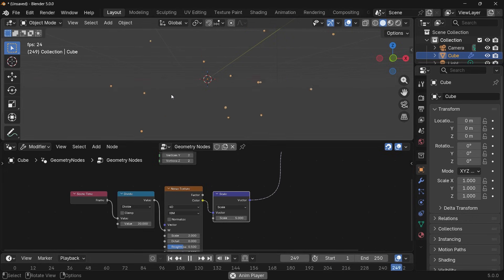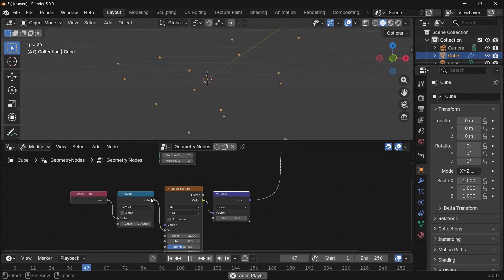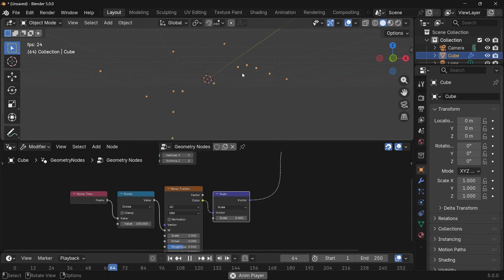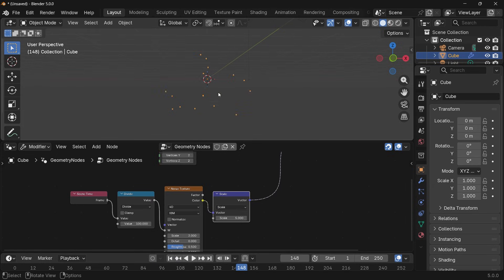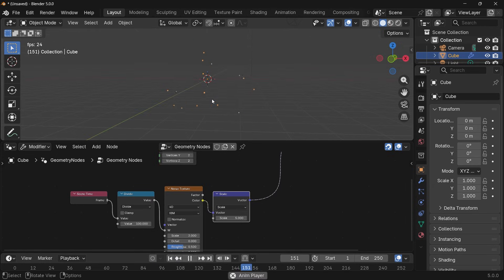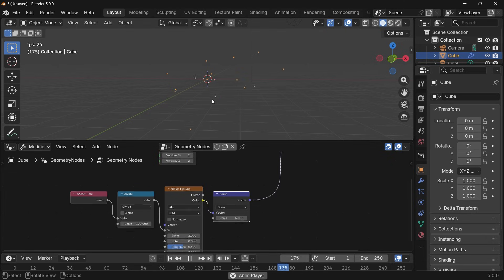Now each point still remains within its own vicinity, so to amplify the amount by which the noise texture moves I'm going to use a vector math node set to scale, plug that in after the noise texture, and increase the scale to something like 5. Now they all move a lot more — I think it's moving a little too fast so I'm going to divide it by a value of 100 instead, so now we have motion over larger distances and the connections and disconnections should be a lot more noticeable.